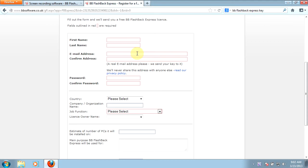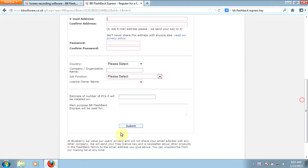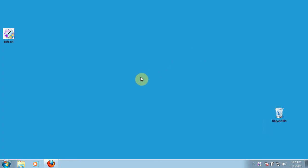If you ever need to wipe your computer and reinstall everything, you can email their technical support to get your license key again so you don't have to go through the registration process again. I've had to do that a few times and their technical support has been great. Just fill in your information and click submit at the bottom, and they will send you an email to activate the free program beyond the 30-day free trial, even though it's still a free program to use.